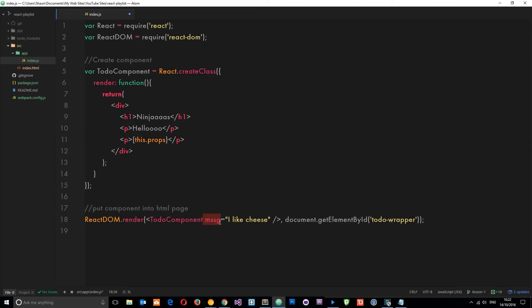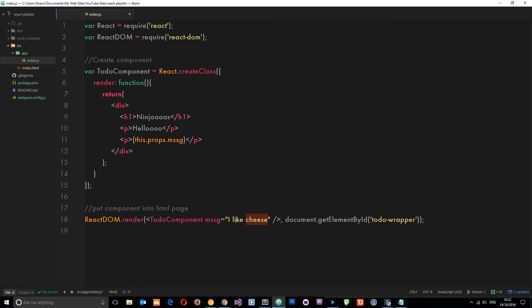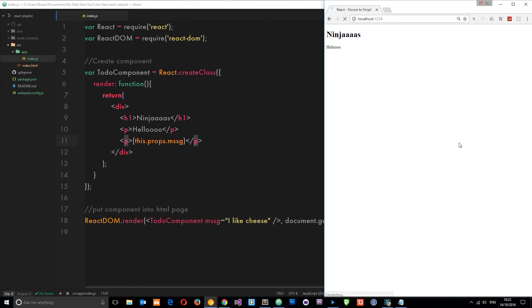This grabs all the properties available in this component. We say props.message and that is a reference to this thing here. By writing this we're actually outputting this string. Let's save it and check it out in a browser. Now you'll see 'I like cheese' on the browser.